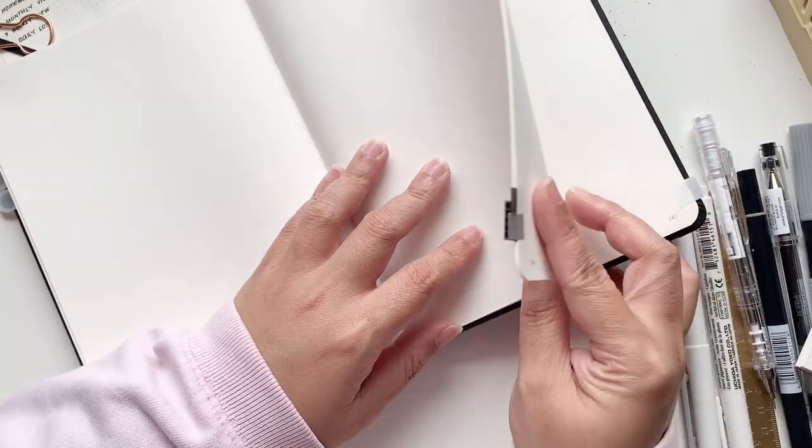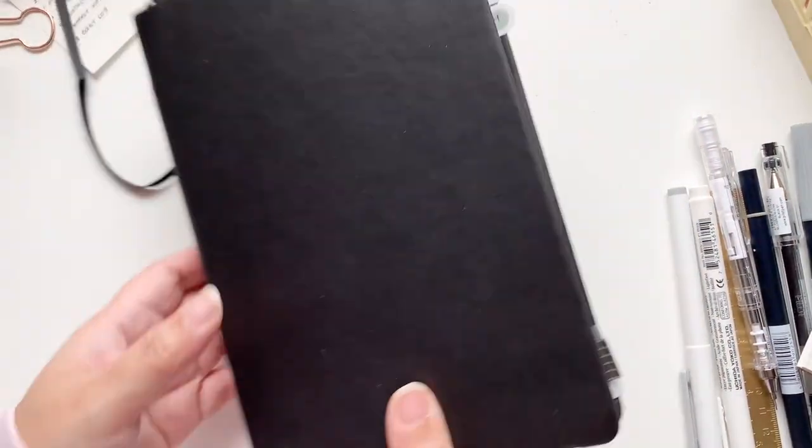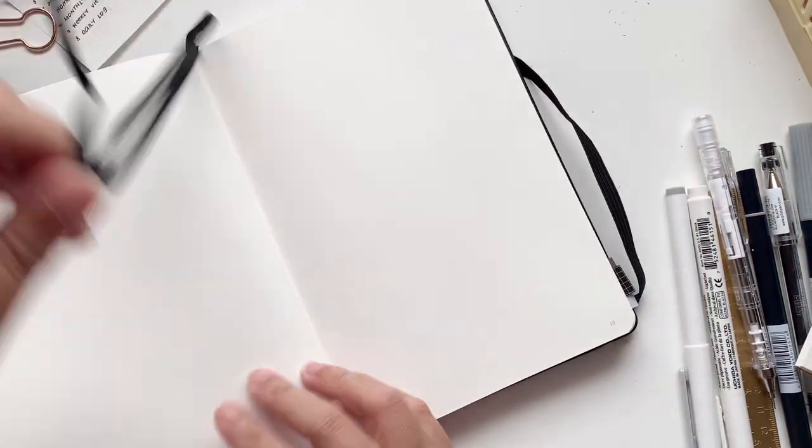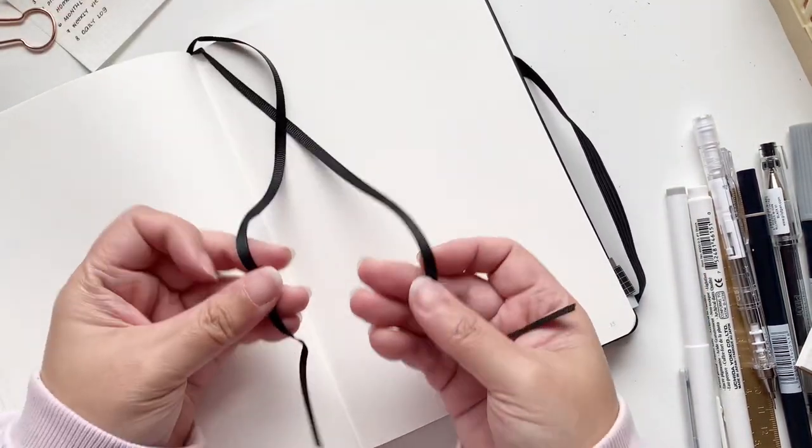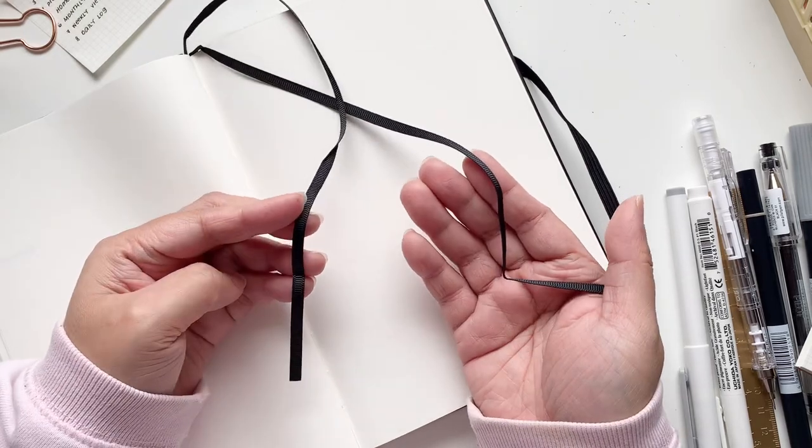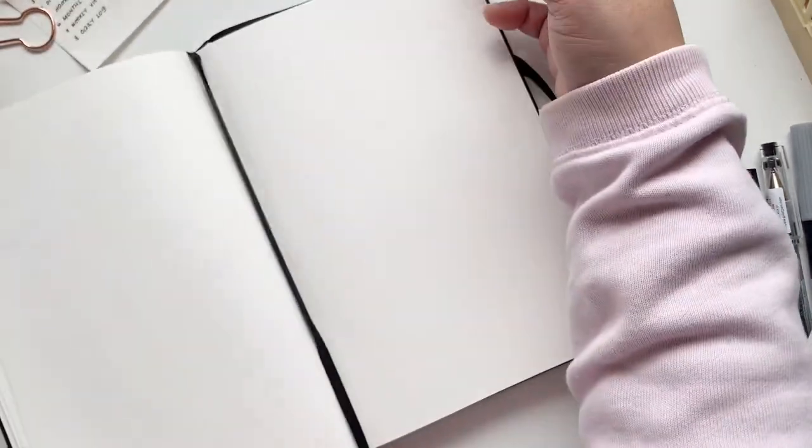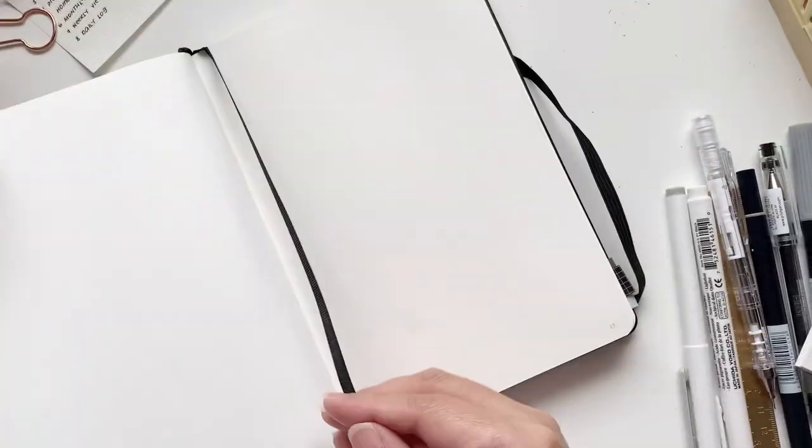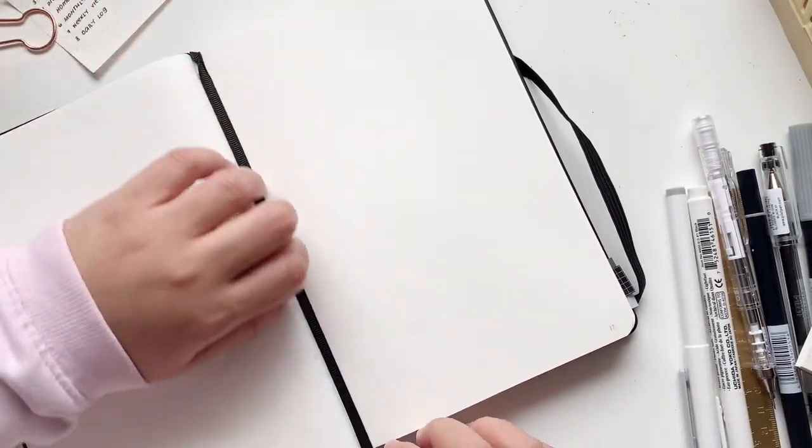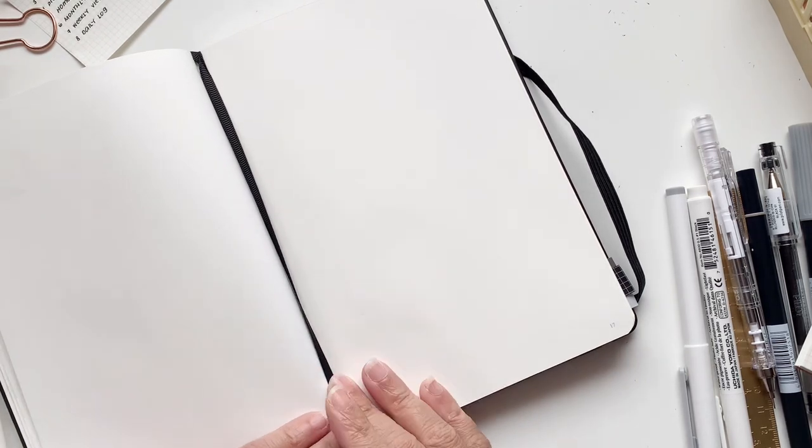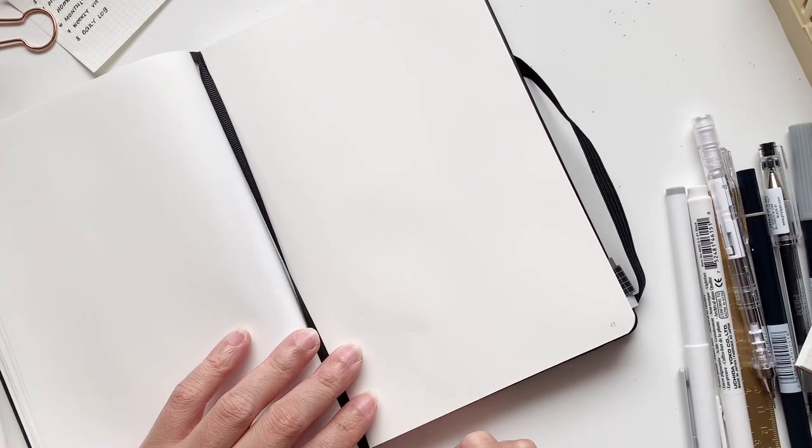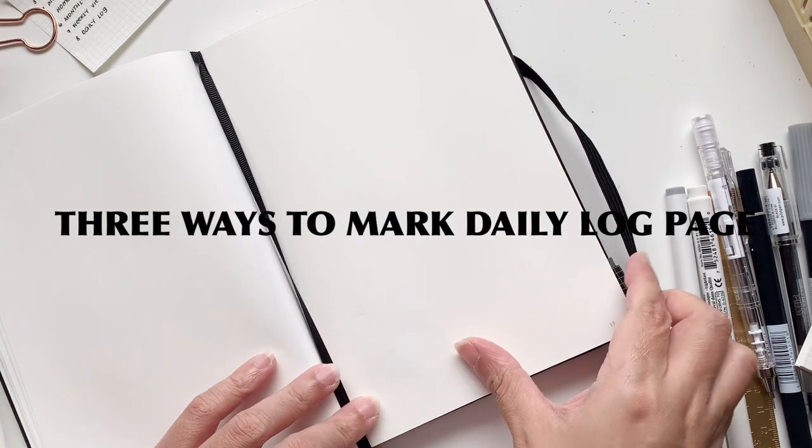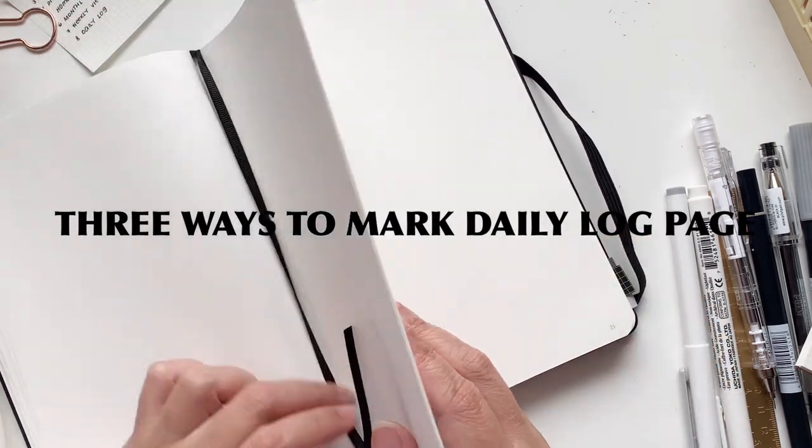So this notebook also comes with the ribbons and this is what they look like. I'm not a big fan of ribbons. I love the Hobonichi one. That is the only ones that I like. These are so nylon feeling, you know, like fishing line feeling. So I didn't like them very much.